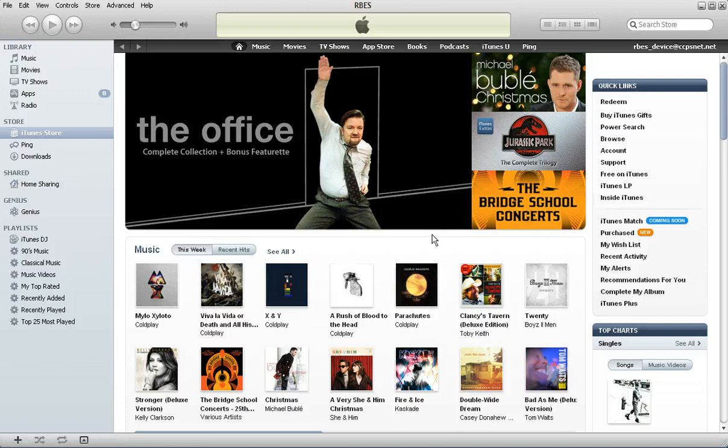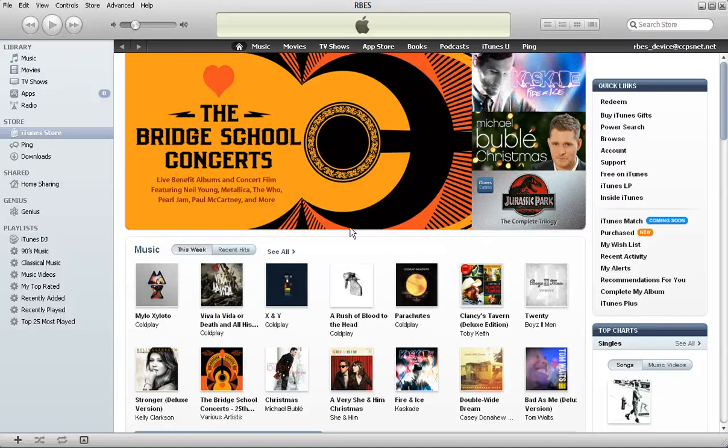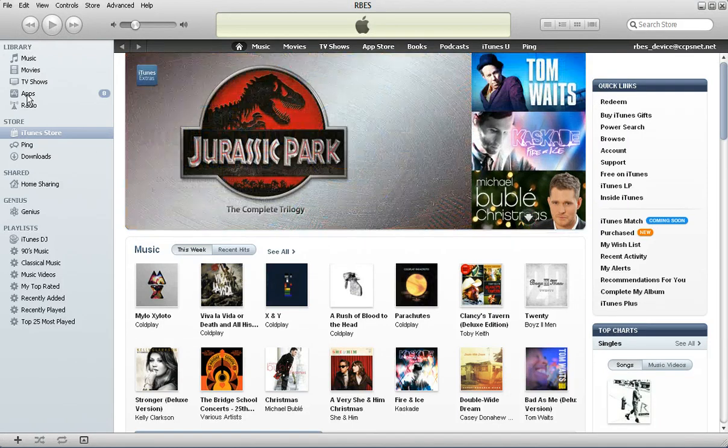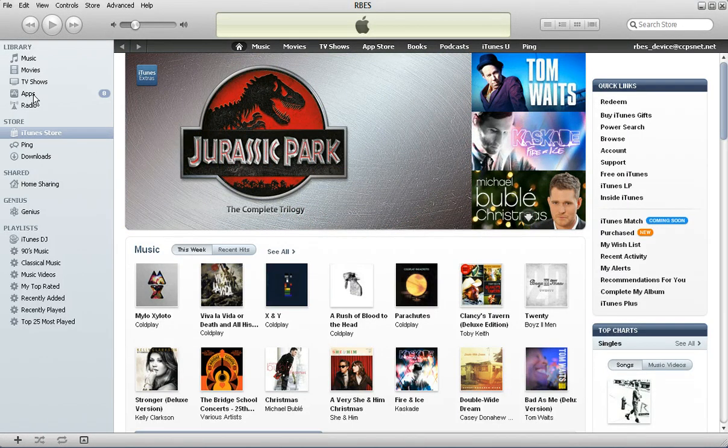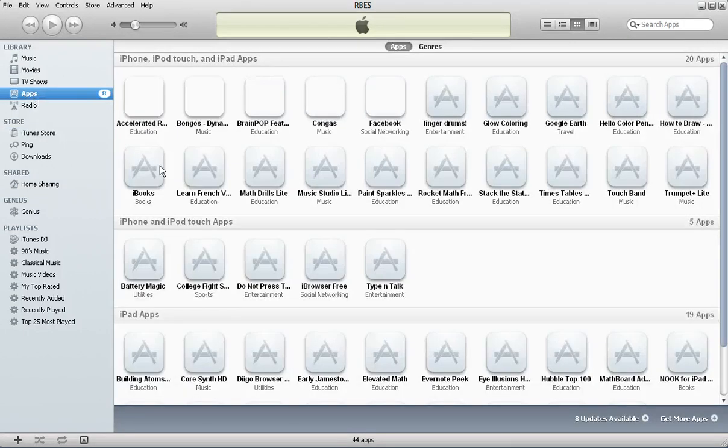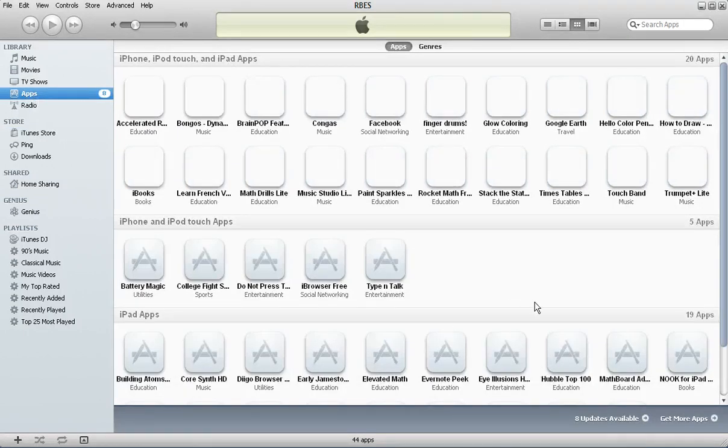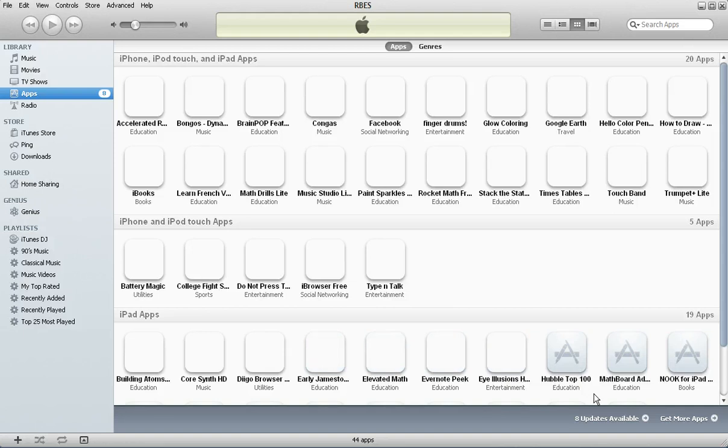So we've authorized our computer. We have signed into the store. And you'll notice over here where it says apps. I have an eight. That means I have eight apps that need to be updated. So what I'm going to do is I'm going to go ahead and click on those. And I'm going to click on the apps right there. I'm going to come down here to the bottom right hand corner. It says eight updates available. I'm going to click on it.